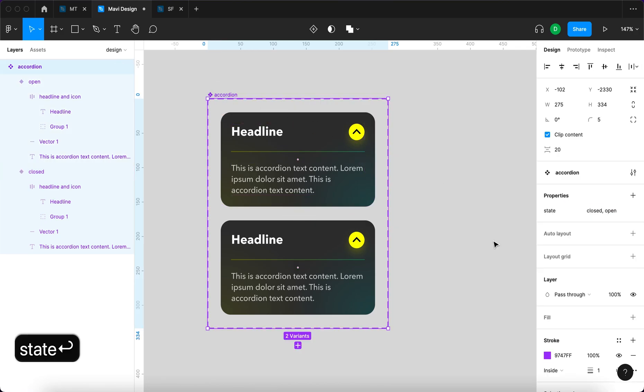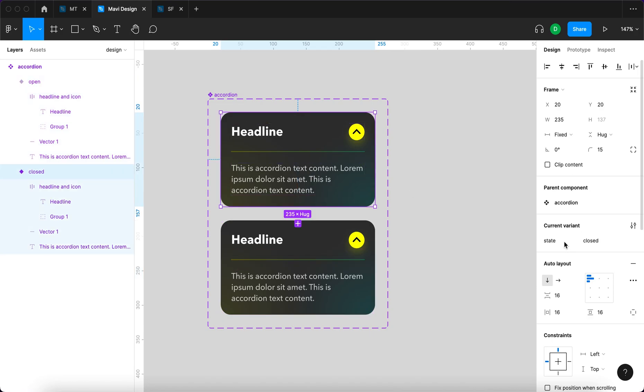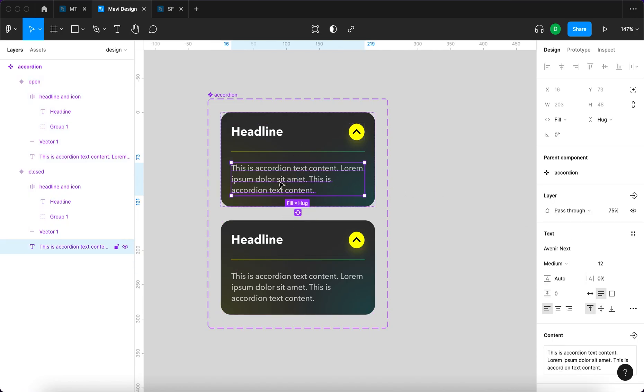And just to change this from property 1, we're gonna name this property state, let's say, I think that's more appropriate here. And since this is closed, we actually, and now that now we can see why, now we're gonna see why it's good to use auto layout everywhere.